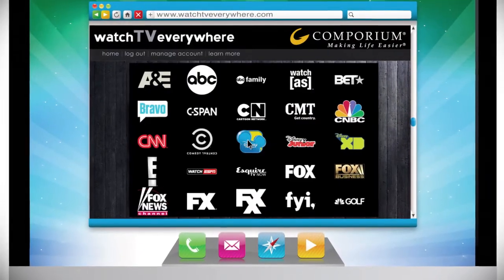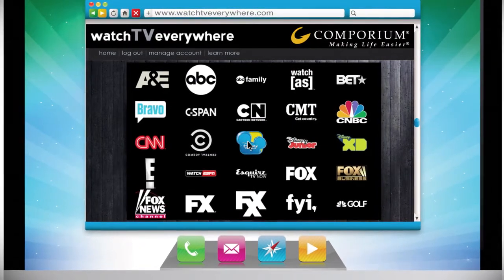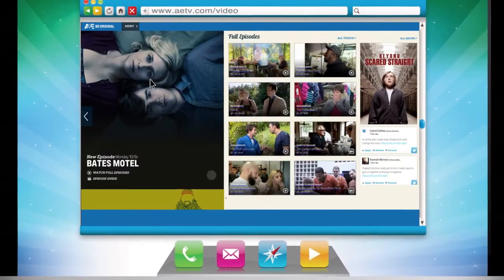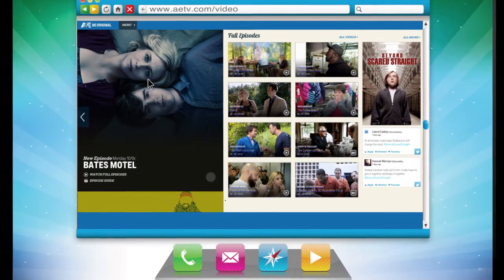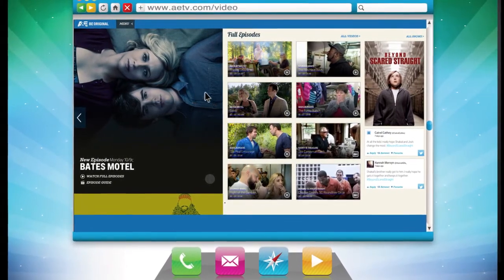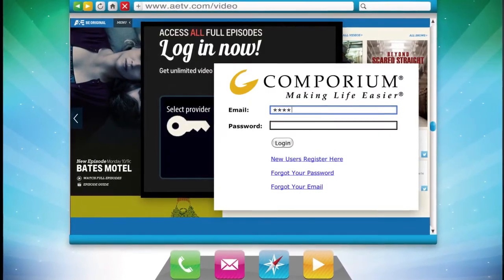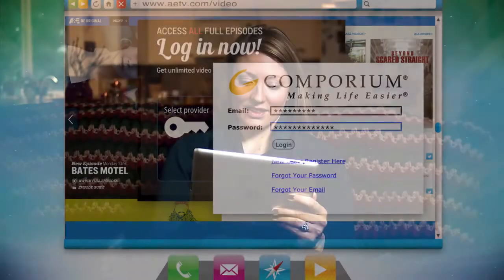You'll now see all the networks available based on your cable TV package. Just click a logo to explore what the network has to offer. The first time you access a network you may need to re-enter your WatchTV Everywhere email and password. And just that easy, you're watching TV Everywhere.